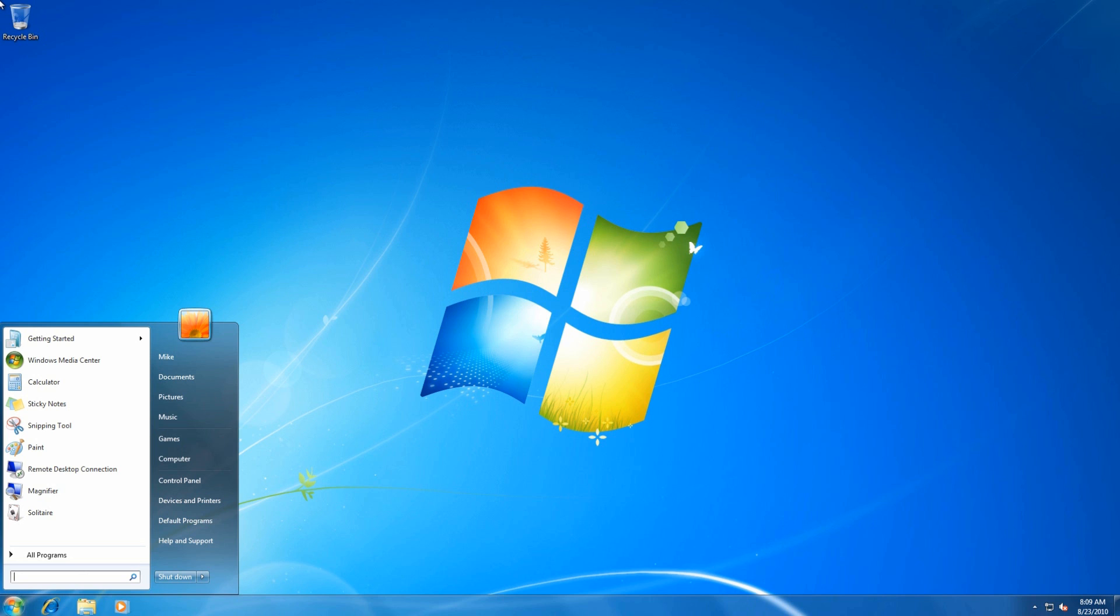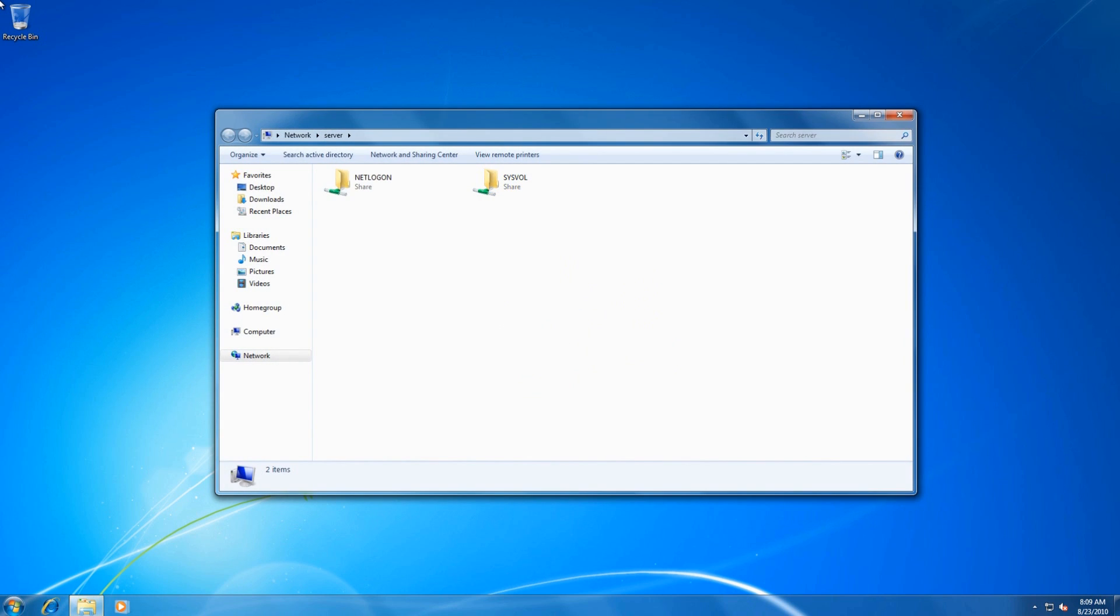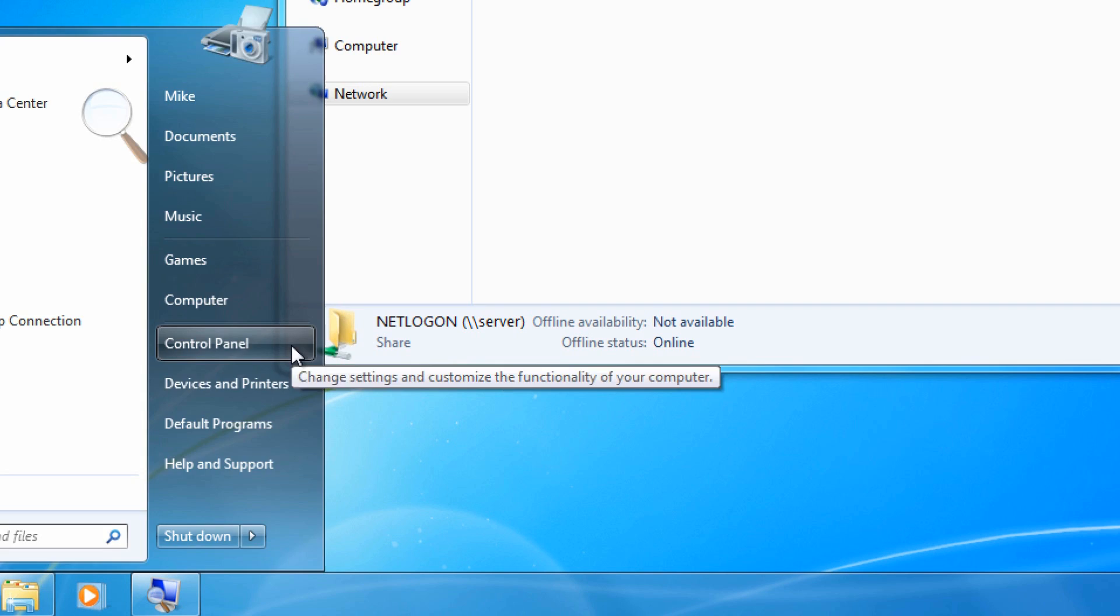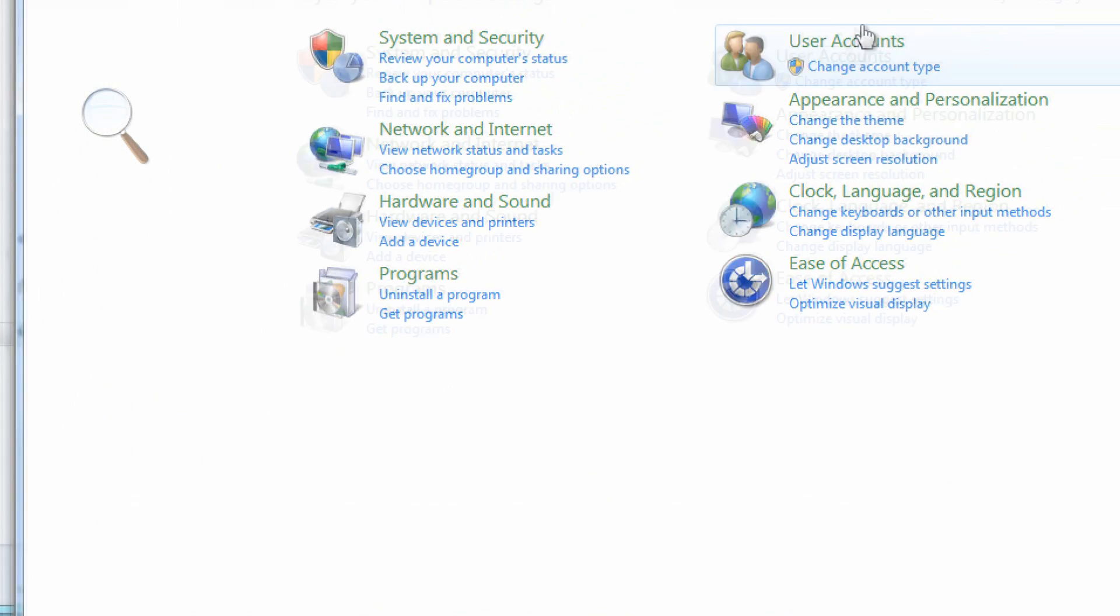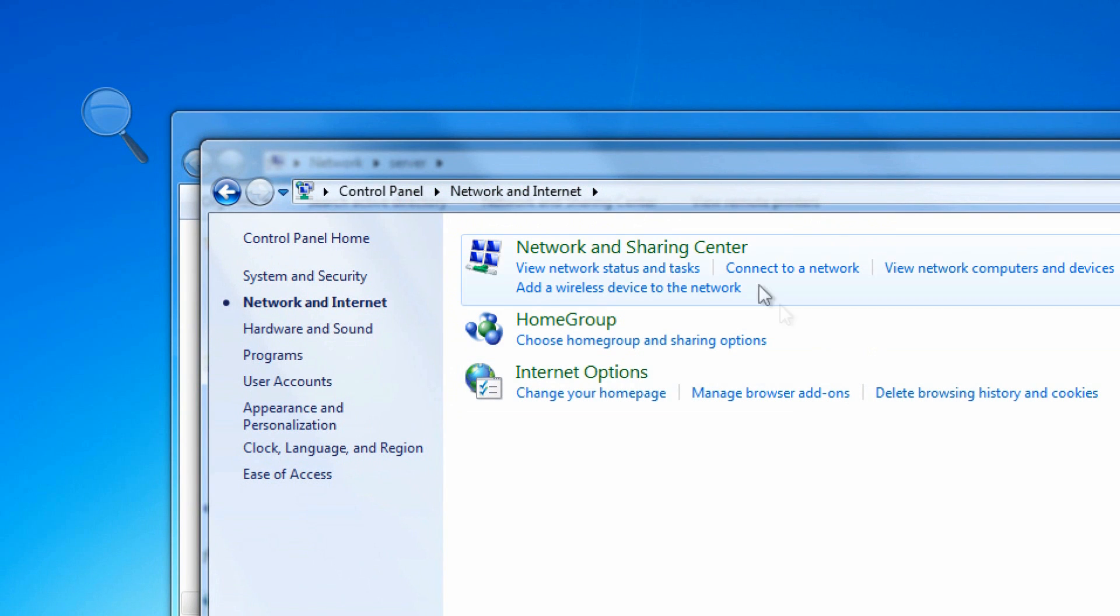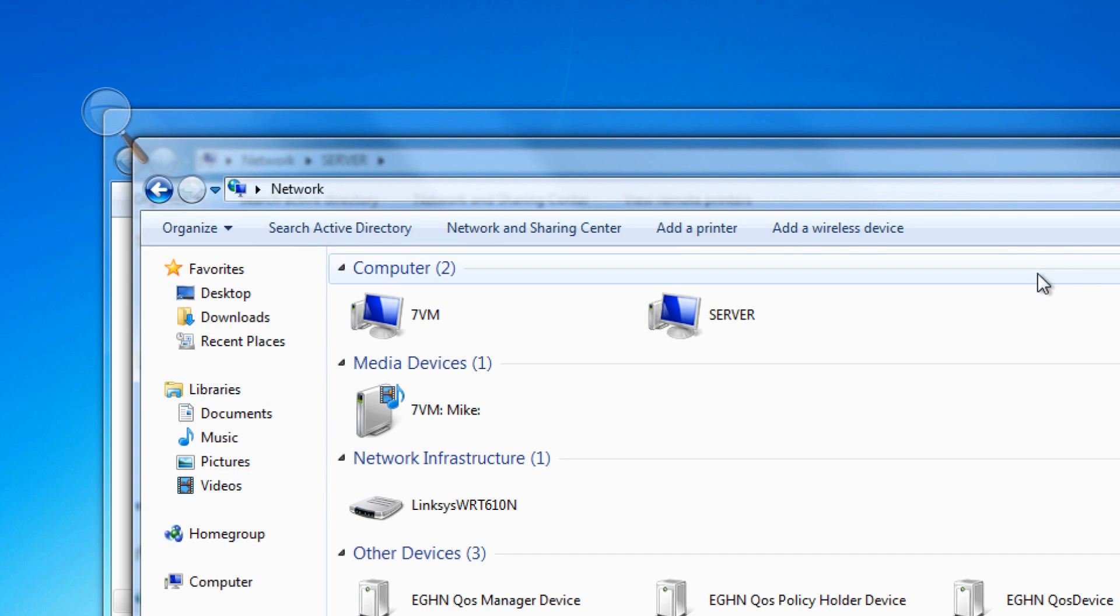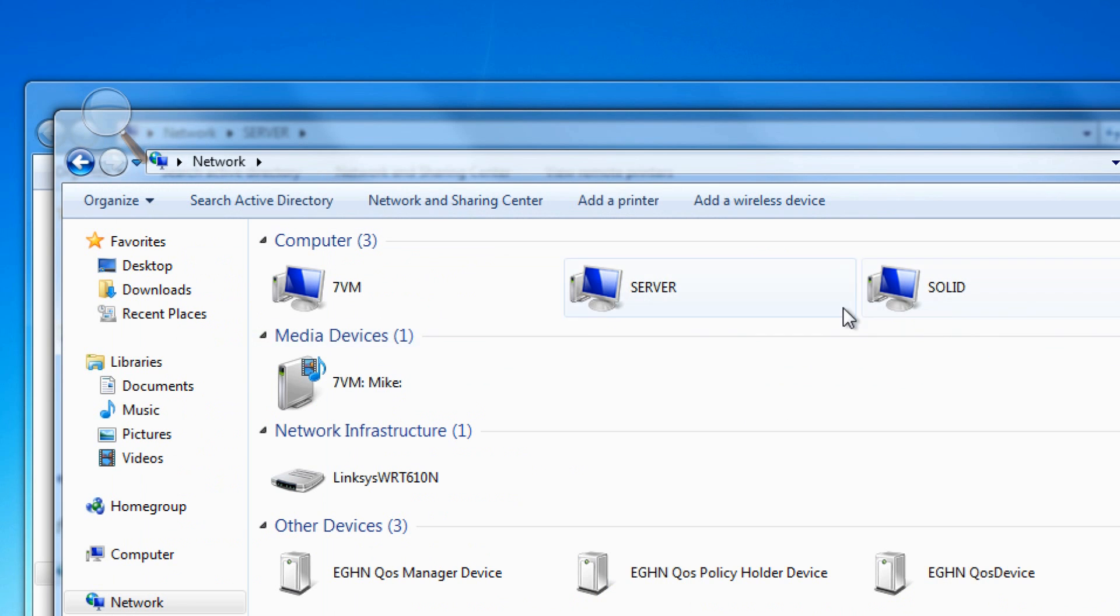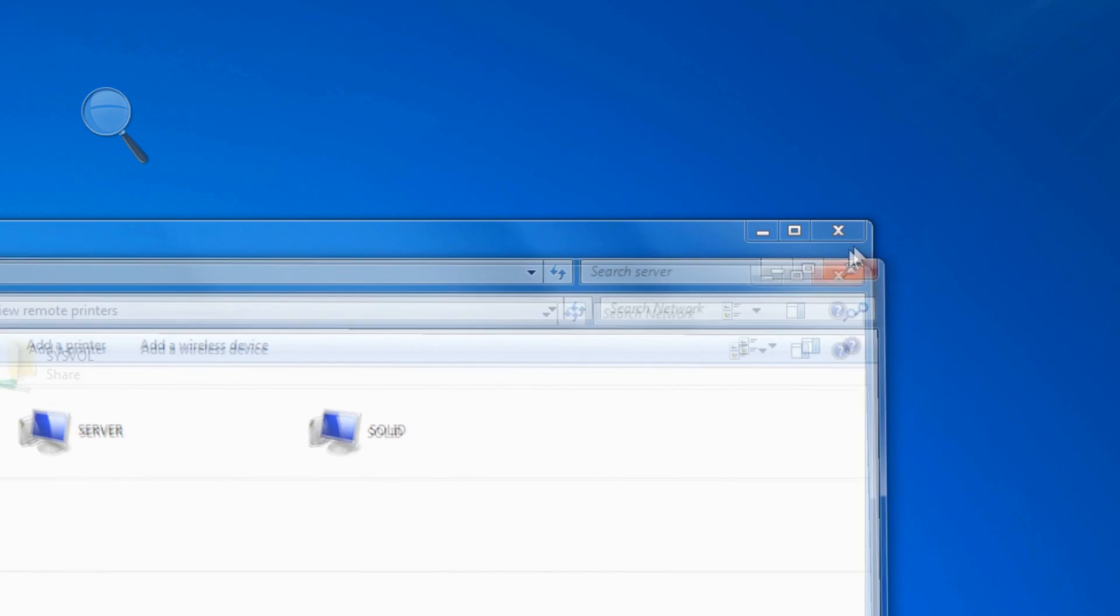If we go to search, type backslash backslash server, we have full access into the server, and it shares. If we go to control panel, if we go to network and internet, and if we go to view network computers and devices, we now see the server, and we see the work group as well, but we also see the server. And this is where the change has occurred.